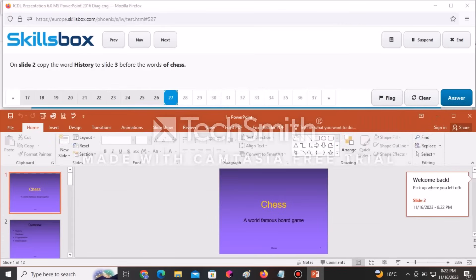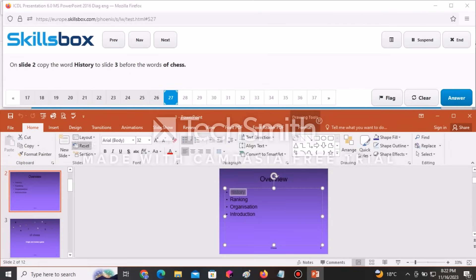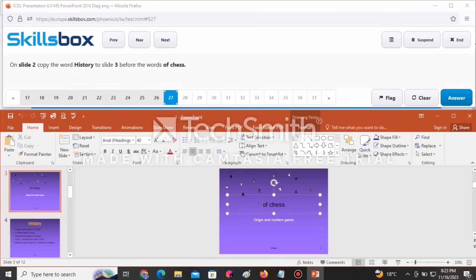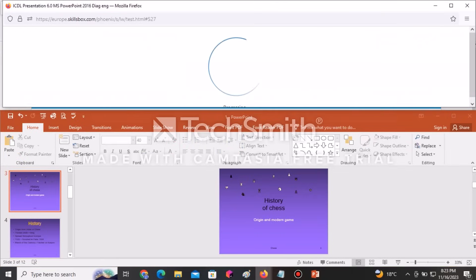On slide number two, copy the word History to slide number three, before the words 'of Chess'. Go to slide two, find the word History, and copy it. Then navigate to slide three, click before the words 'of Chess', go to Paste, and select the first paste option. Click Answer to submit.